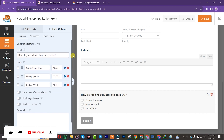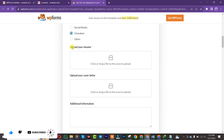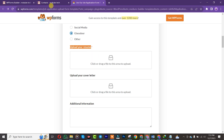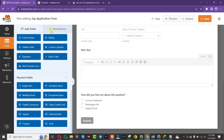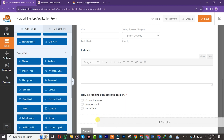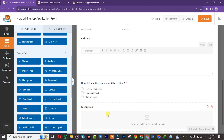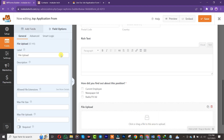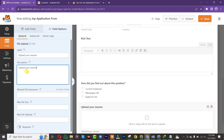Let's say you want to add an Upload Resume field. Come back to Add Fields, drag it and place it here. We are going to rename it by double-tapping on it, and you can insert a description if you want, as you can see.